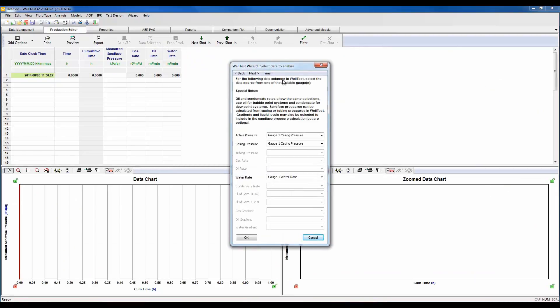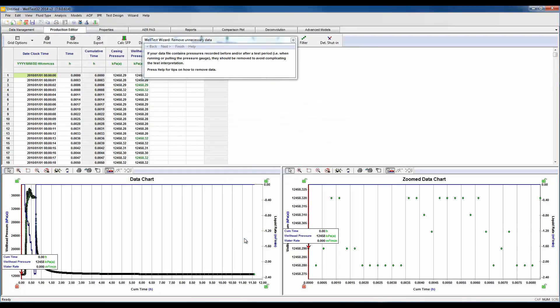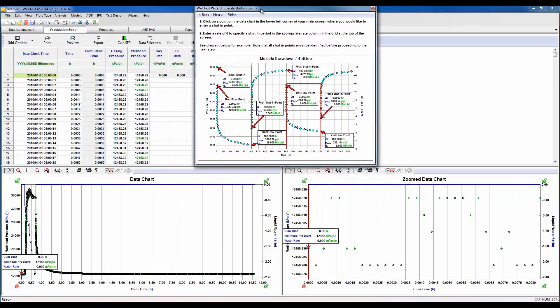In this next dialog box, our data selection has selected our casing pressure as our active pressure that we're going to use in our calculation, which is correct, and it's already selected our water rates. Here we would need to remove any unnecessary data before or after the test period, such as when running or pulling the gauge. This is not necessary in this example since it has been done for us.